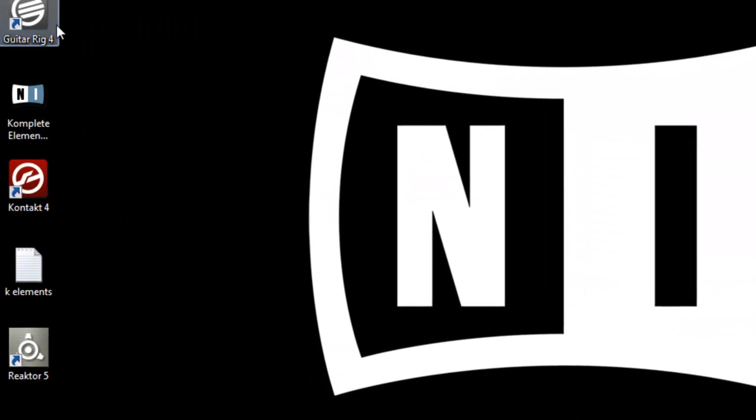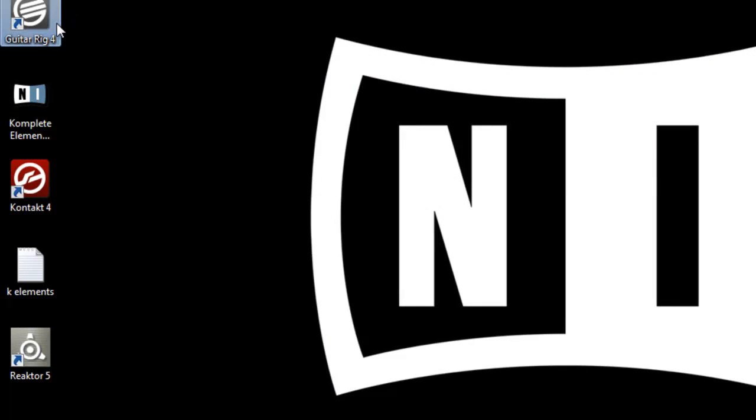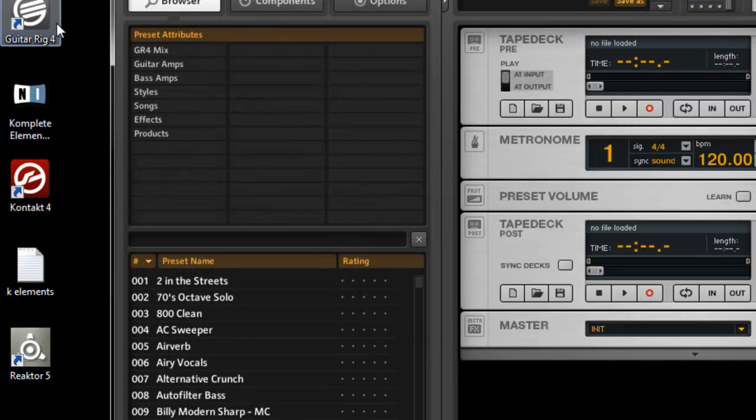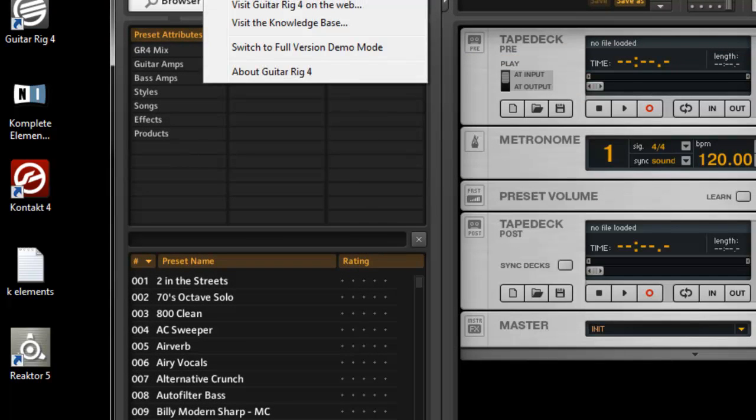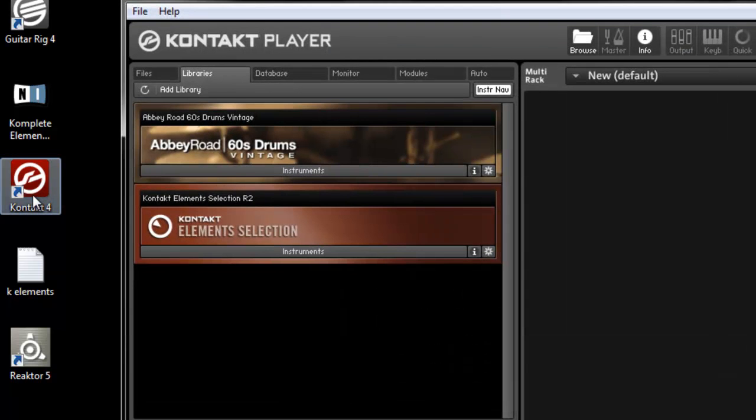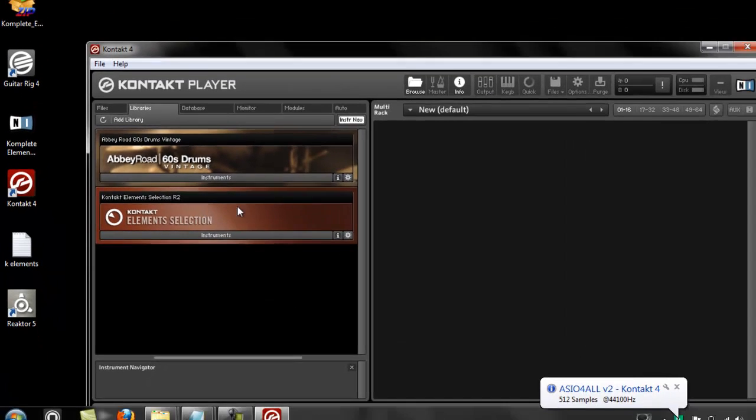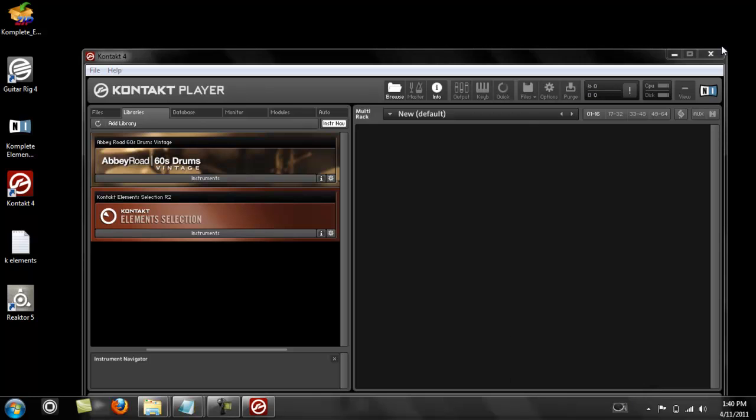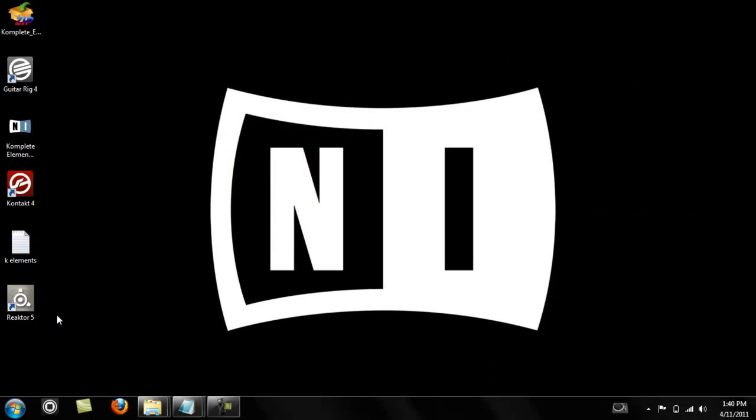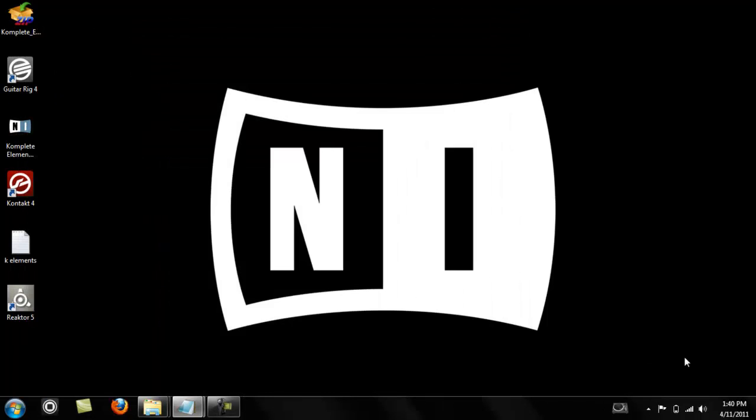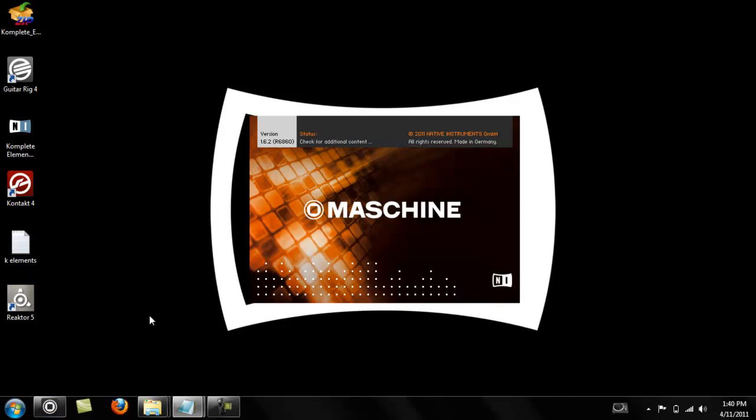It's important that you open these the first time standalone. Open these in standalone the first time. Alright, so now open Machine.